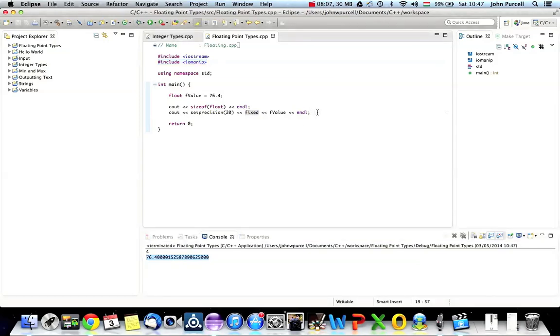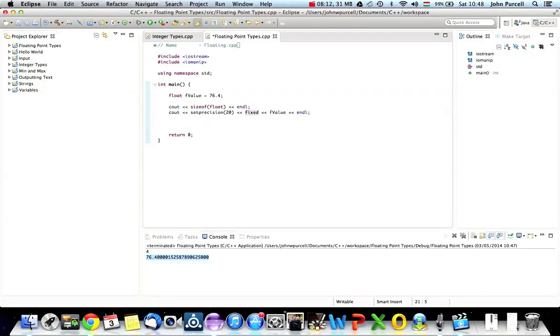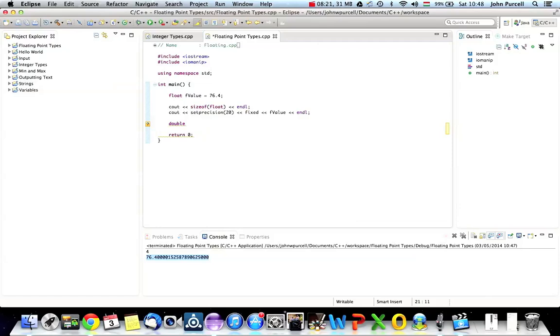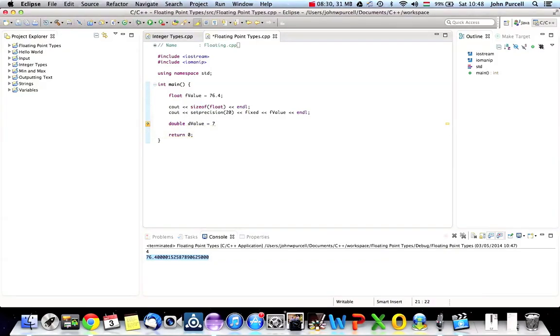So let's try that with a different type. If you want more precision in your program, you can use Double, which should store something in the region of something like 15 significant digits, approximately. Let's try Double, dValue equals 76.4. Let's try that again, actually. Same value. And we'll output Cout.